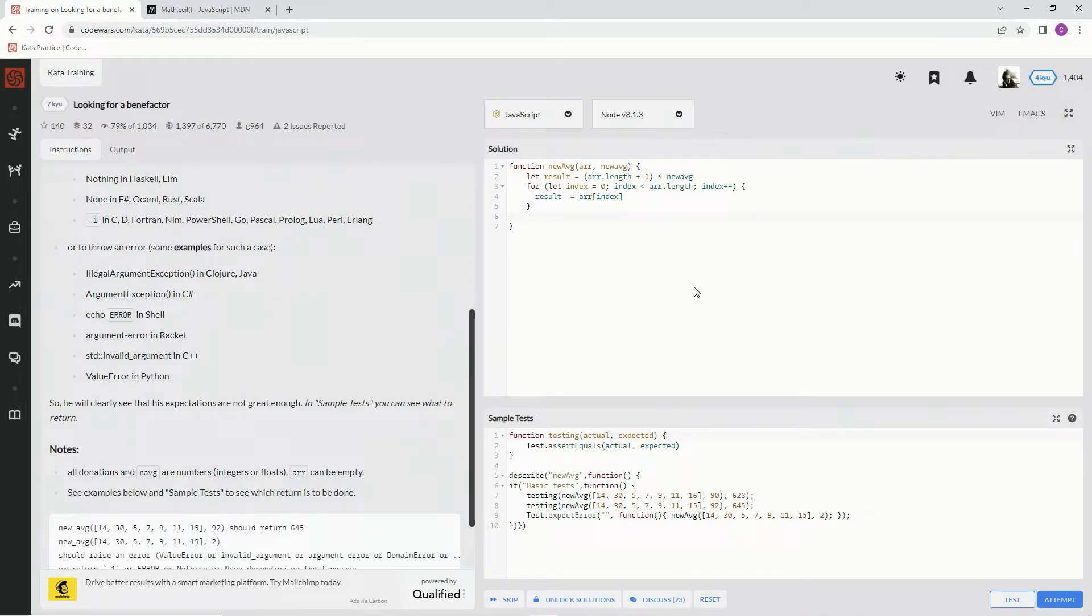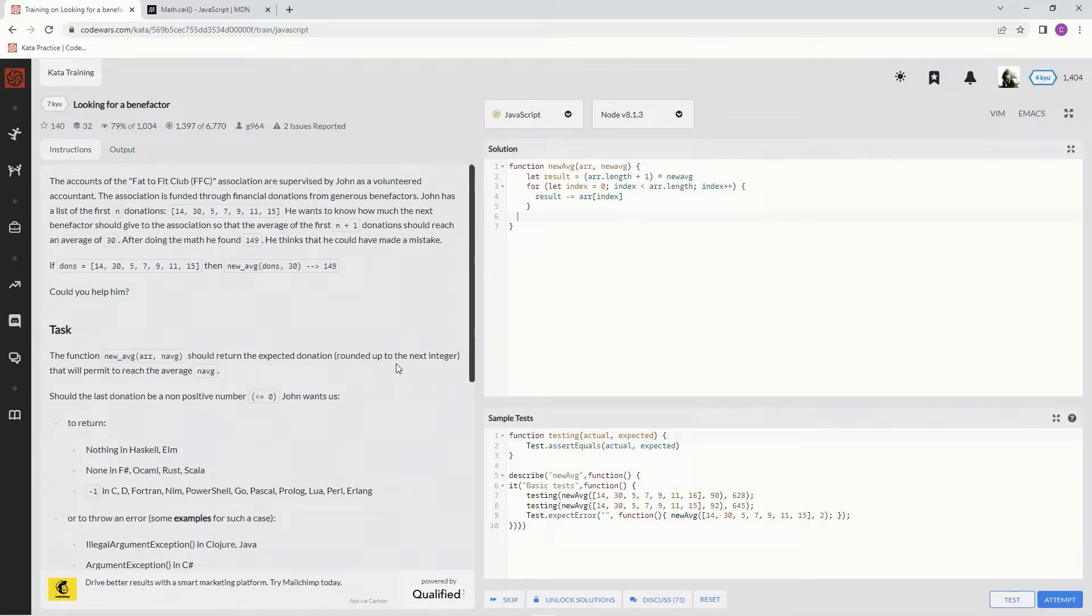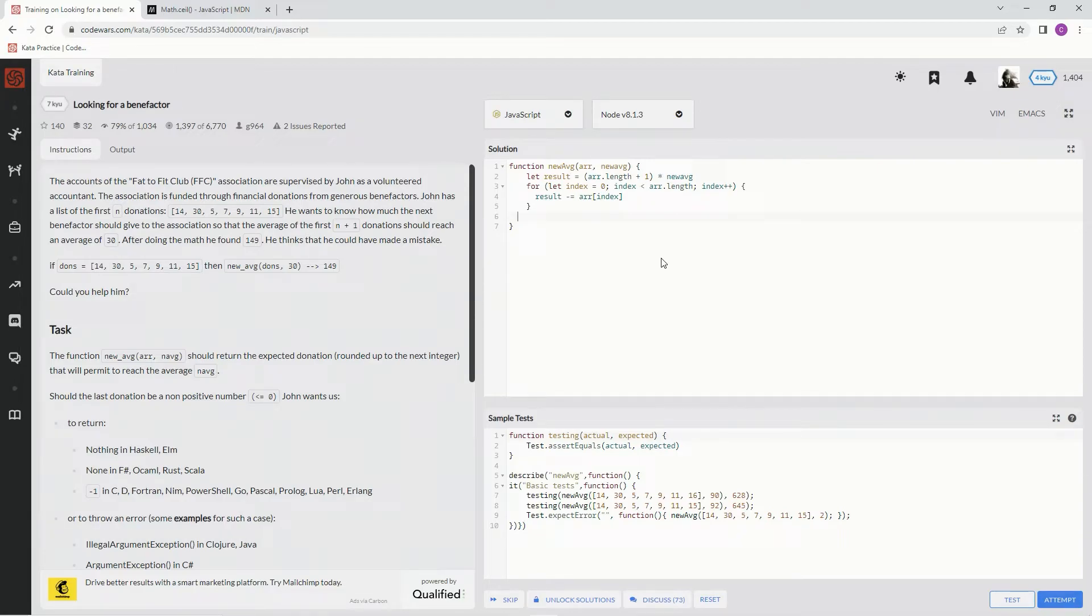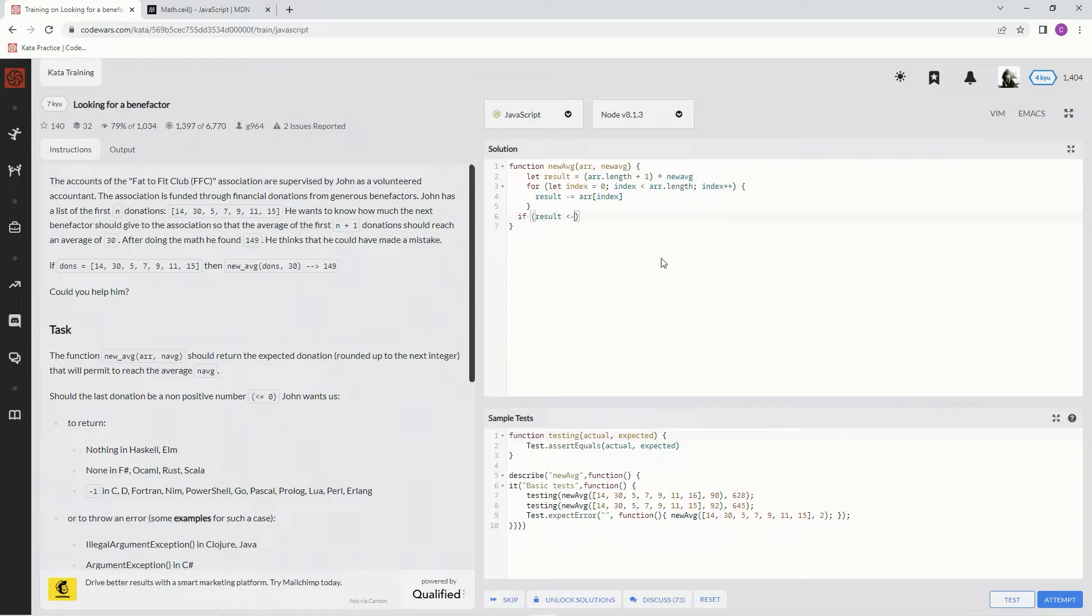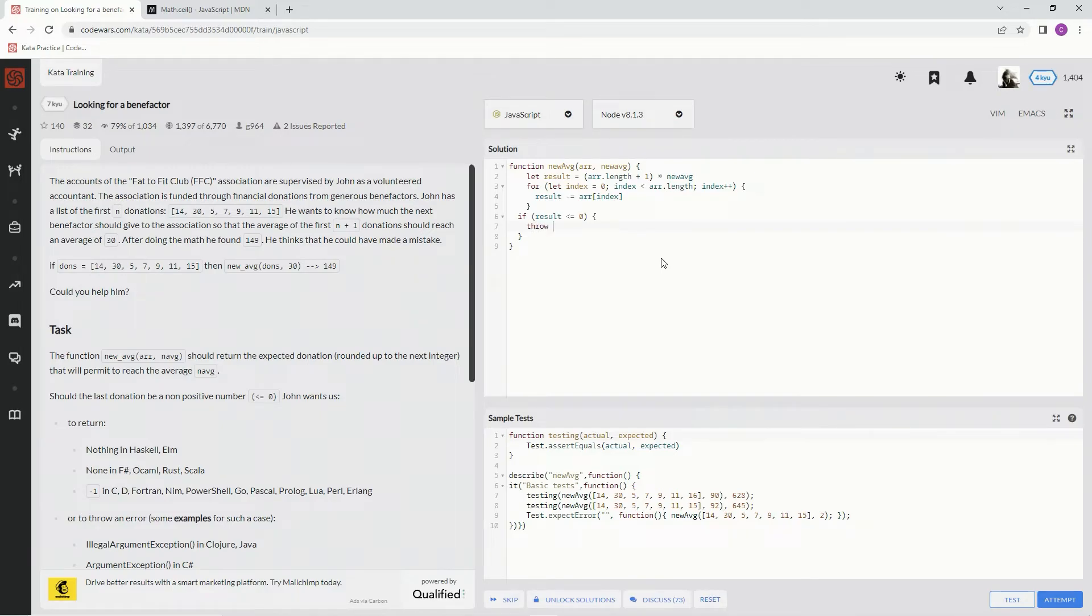And now we've got to take care of this throw thing. Basically if it's less than zero we got to throw an error. If the result is less than zero we throw an error. So what we're going to do is say if result is less than or equal to zero, throw - that's not how you spell it - error.